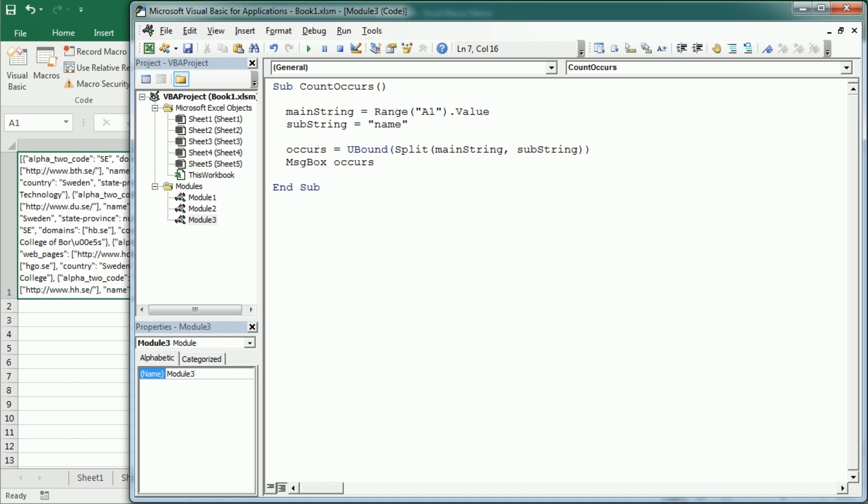In another video I've also used the split function to sort text entries in a cell or range, and also to sort elements in an array. I'm leaving links to those videos up here so check them out if you want to see more practical examples of the split function. Thanks for watching!